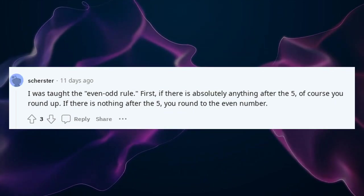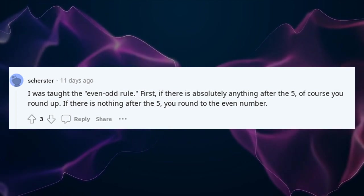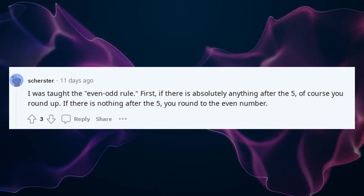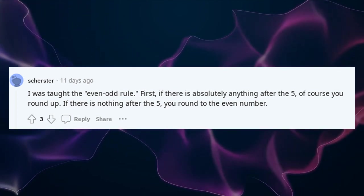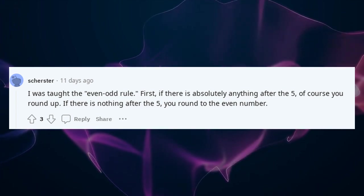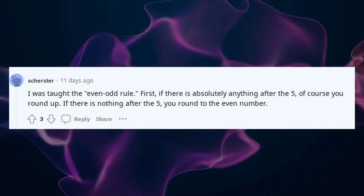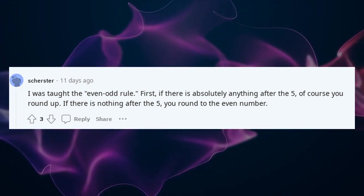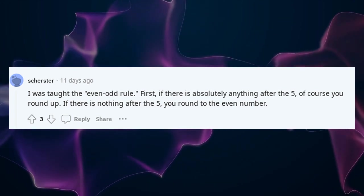I was taught the even-odd rule. First, if there is absolutely anything after the 5, of course you round up. If there is nothing after the 5, you round to the even number.